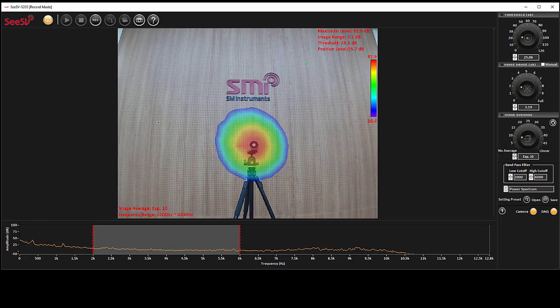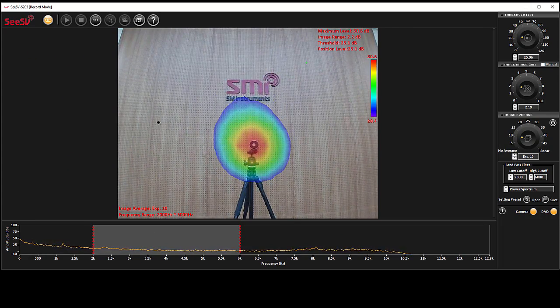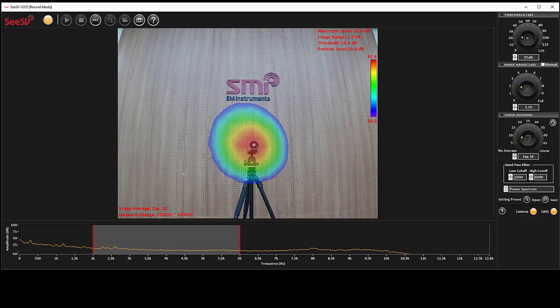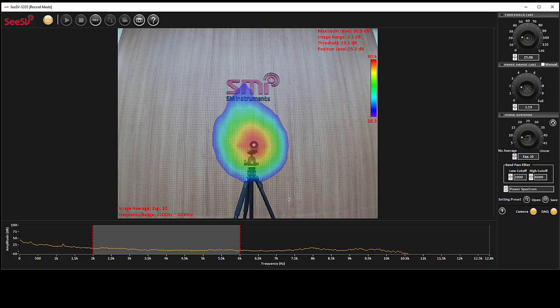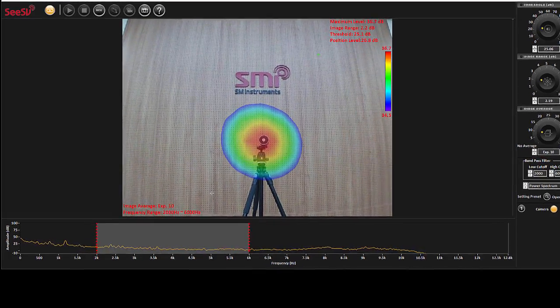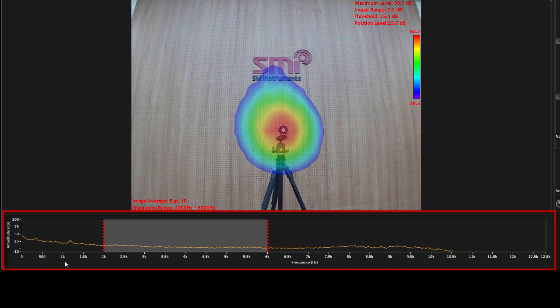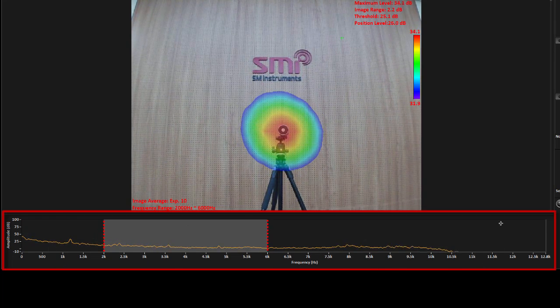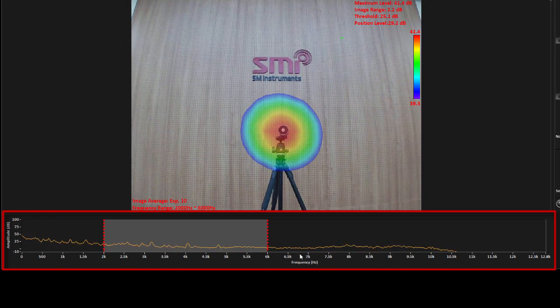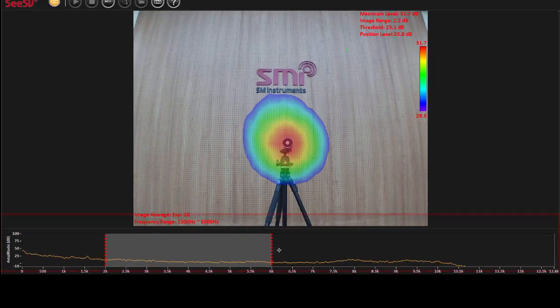In case of existence of any sound or noise source in the environment, you can see the beam power map displayed on the video. The panel located on the bottom of the screen is used for analyzing and viewing sound in time and frequency domain.